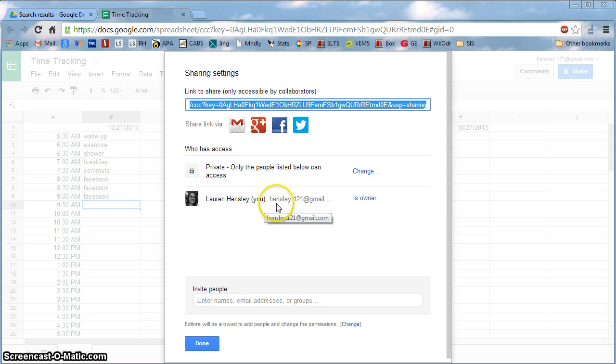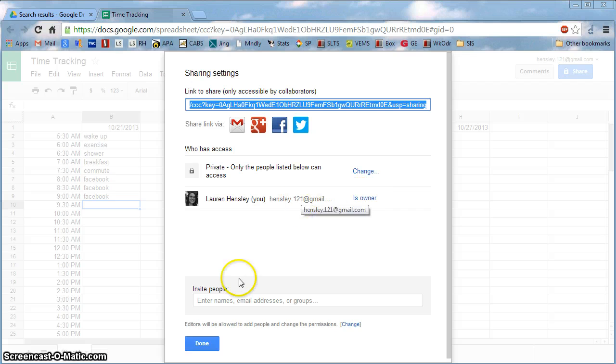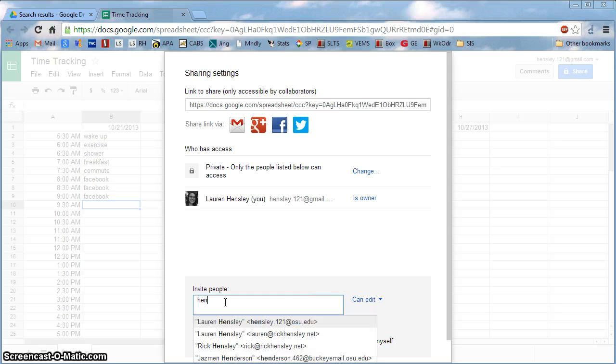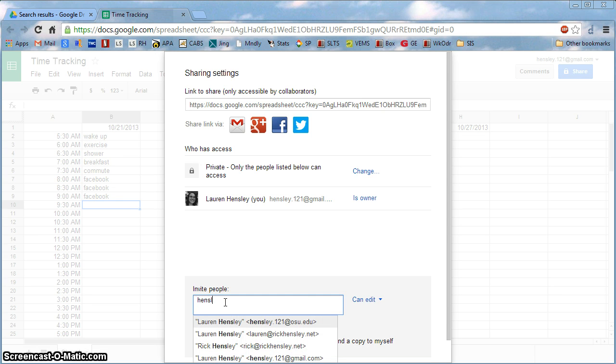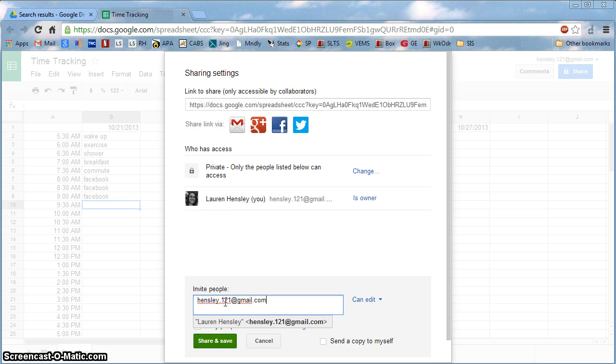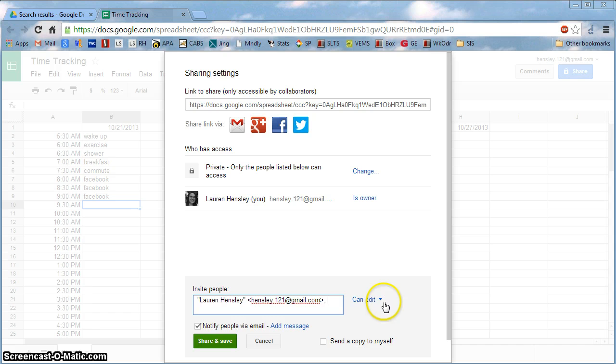Now I'm the owner, and so my Gmail address is up there. But if I wanted to share it with anybody else, basically I just type in their email address here. Assuming you were sharing it with me and this were your spreadsheet, you would type in hensley.121 at gmail.com and select the name. And then you have a couple options over here.